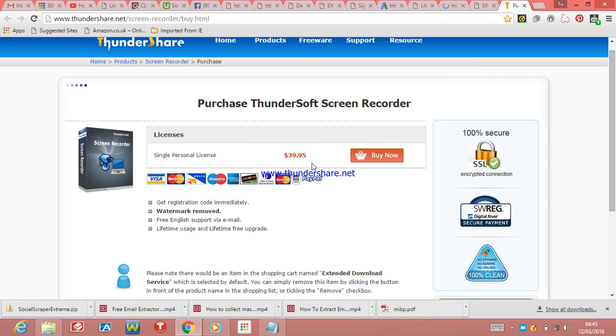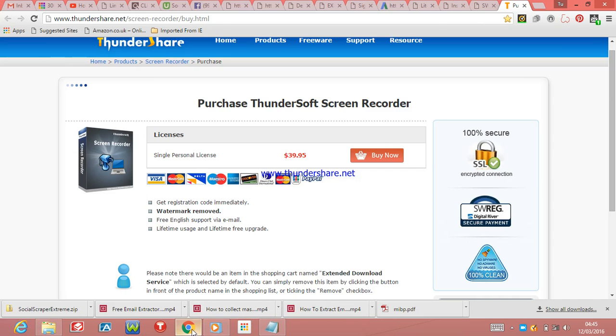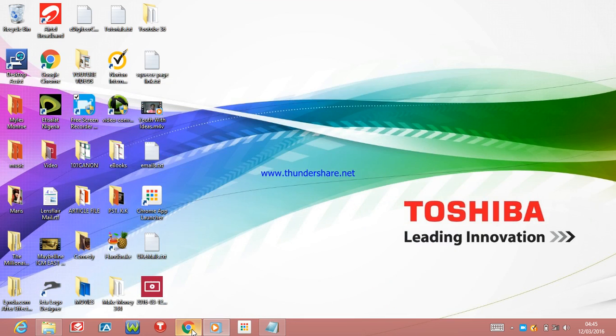You see that after I do a video, there's the name of the site on it. To remove that watermark, you have to buy it if you want, but you can use this free. I'm using it free right now, so you can use it for free if you want to.